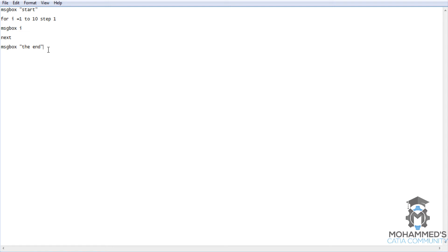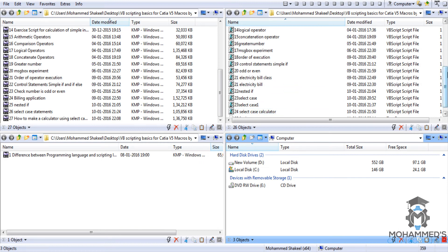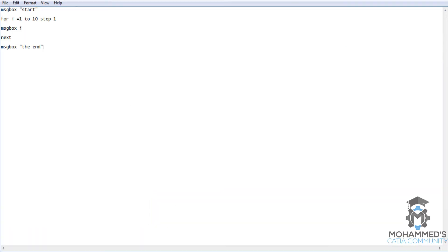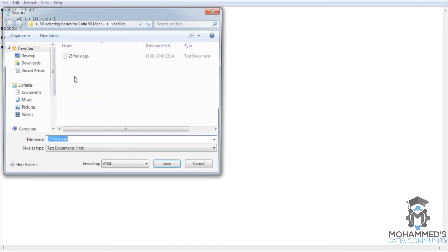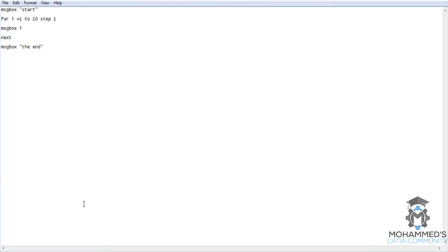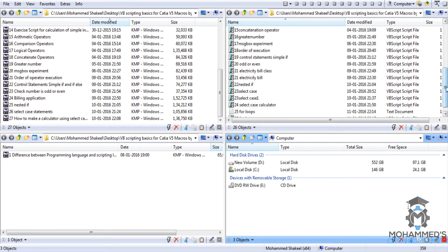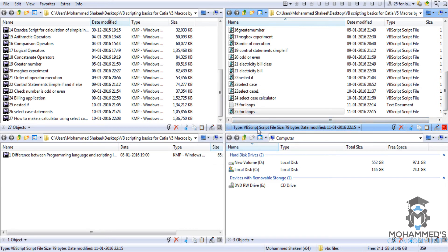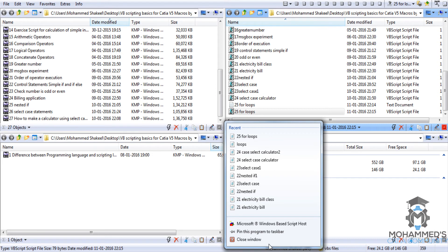Let's save this as '25 for loops' and try executing it. As you can see, it is not saved as a VBScript, so let's try saving it again as .vbs. Now let's go back here. There is some kind of problem — let's close it.